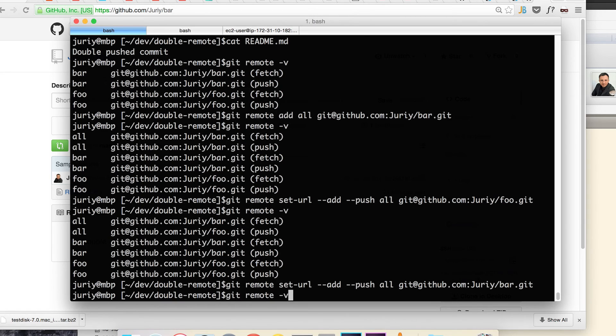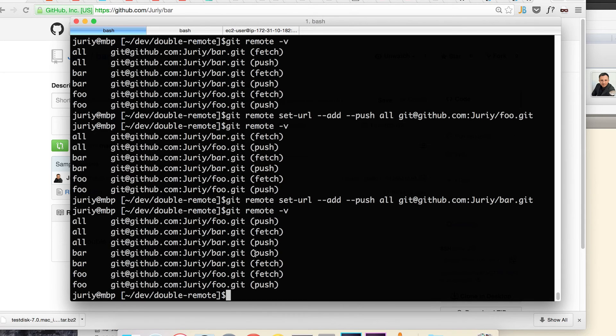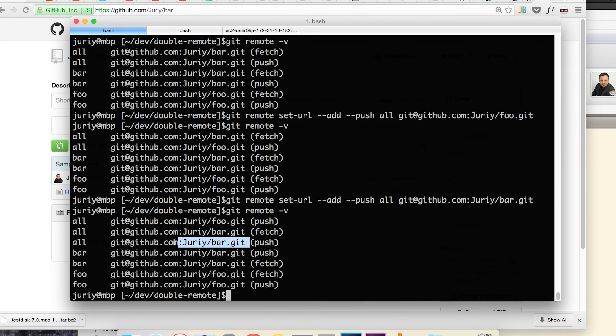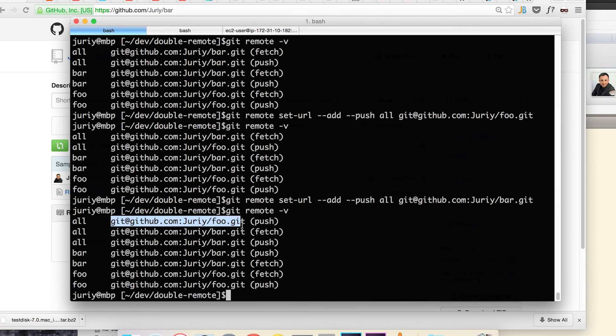Git remote -v. Now you have an interesting thing. So you see bar and foo, they both have just two URLs, one for push and second one for fetch, while remote called all now has three URLs which is push, fetch and another push. And if you look carefully these are the two URLs that I've added from the other remotes.